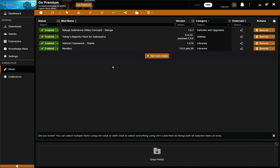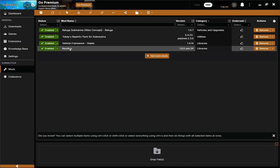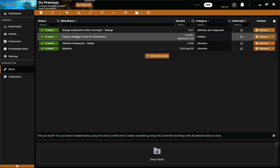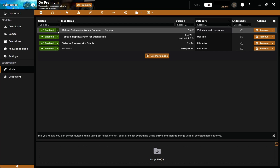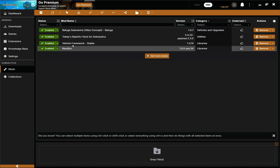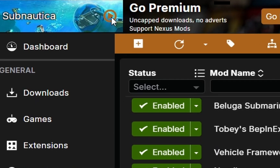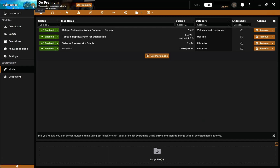We downloaded the Beluga submarine and the Beluga has two other mod requirements — Nautilus and the vehicle framework mod, as well as BepInEx which we already had. Now all we're going to do is look at the top left-hand corner, hit the play button to launch, and it's going to open your Subnautica automatically with your mods enabled.